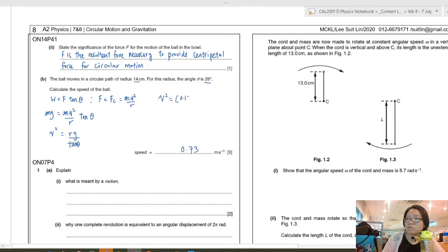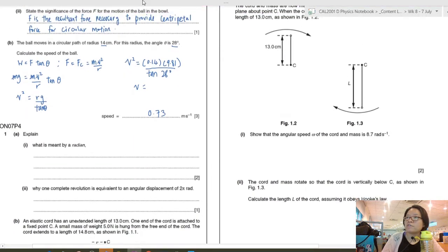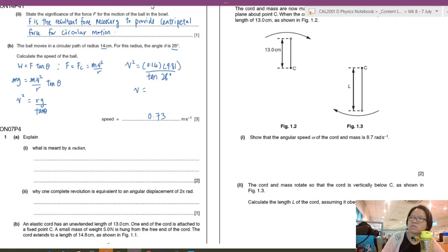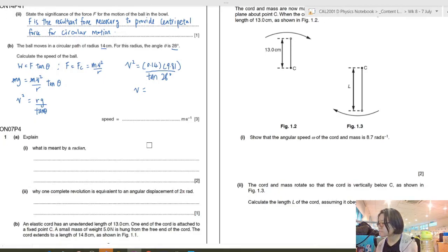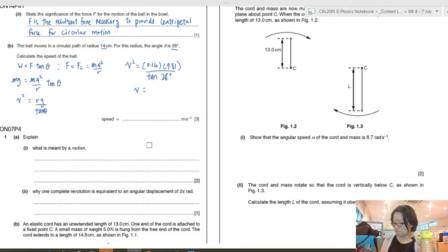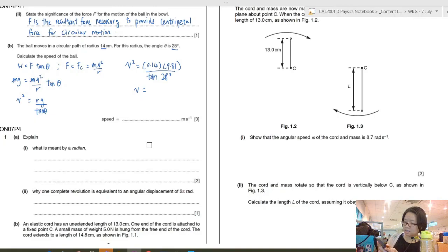Substituting r = 0.14 m, g = 9.81 m/s², and angle 28°: v² = (0.14 × 9.81) / tan 28°. Taking the square root gives v ≈ 1.61 m/s.